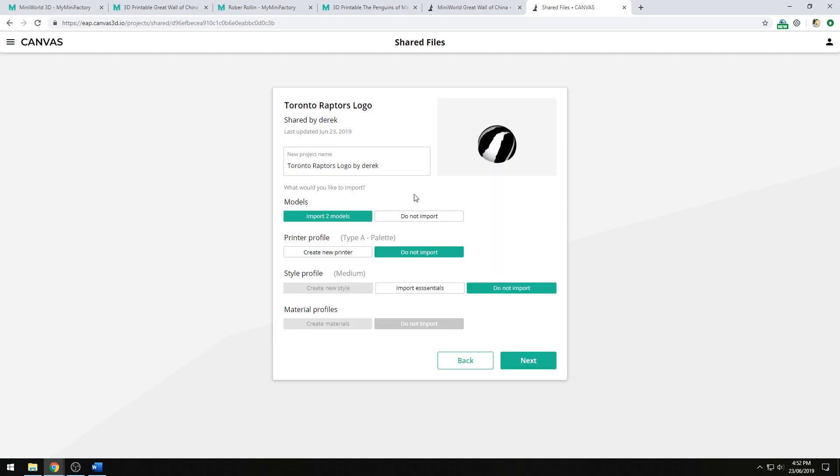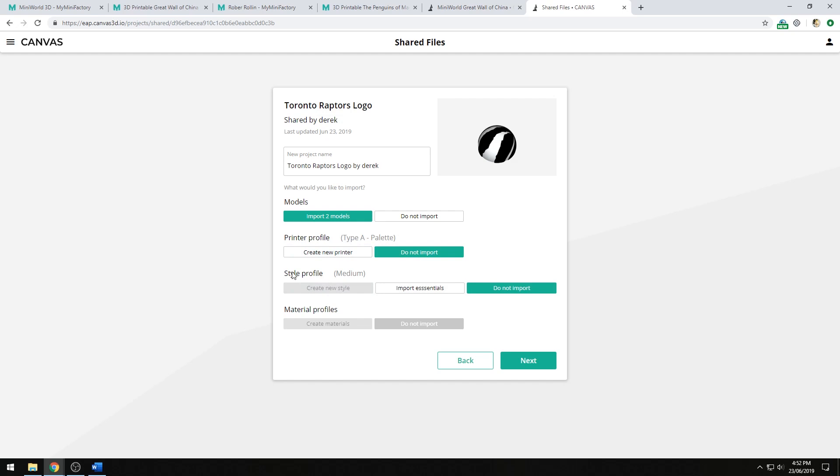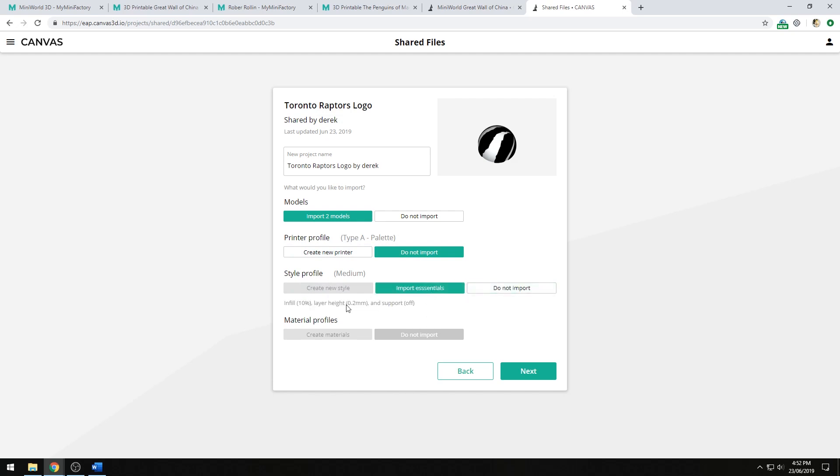I also have the option of choosing whether or not I want to import the models, their printer profile, or their style profile. If I choose to create a new printer profile from their printer profile, I can also import their style profile. But if I do not import their printer profile, I cannot import their style profile. I can only import essential things like infill, layer height, and whether or not support is turned on or off.